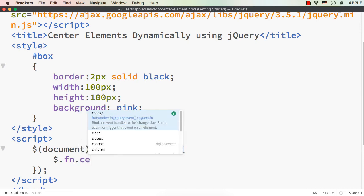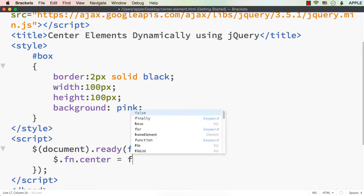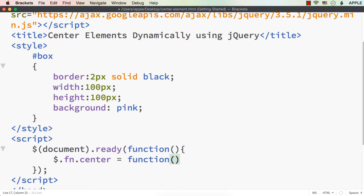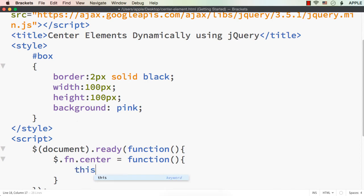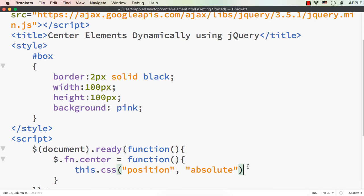Let me specify the name as 'center' because we are going to center the specified element. Set it equal to a function with open and close parentheses and curly braces. Within this, we write the code. While developing the jQuery plugin, we access the element using 'this'. First, we need to set the position attribute to absolute, so: this.css('position', 'absolute'). Then only we can change the default position.